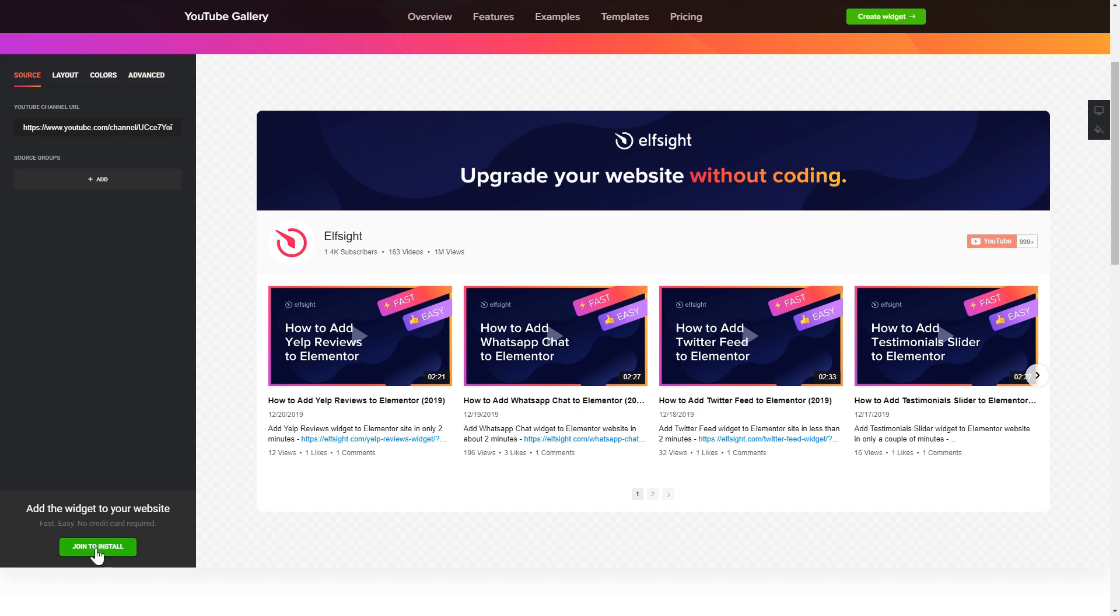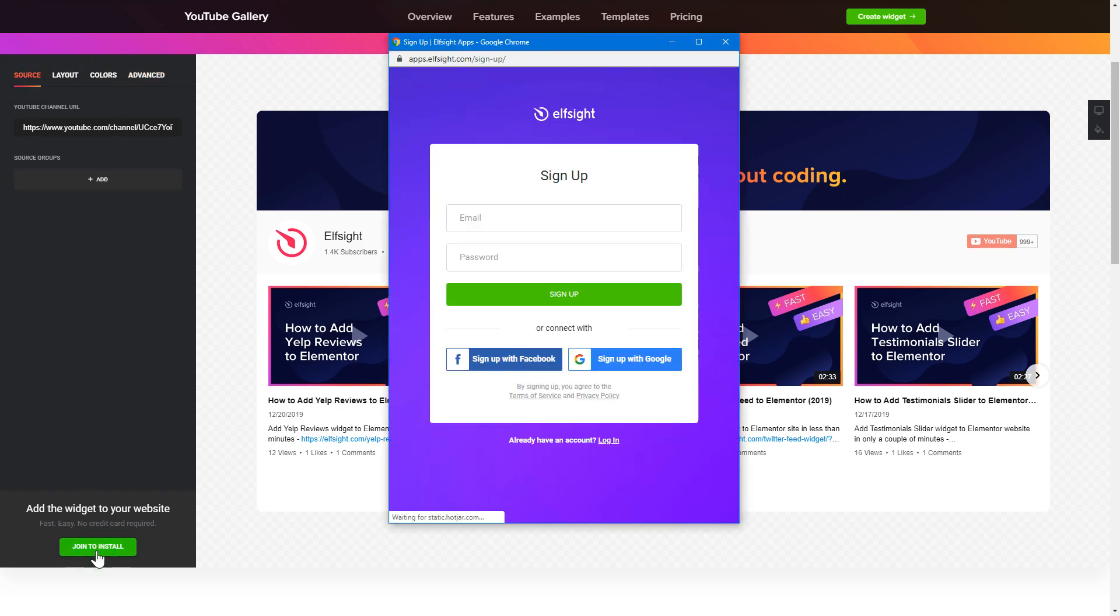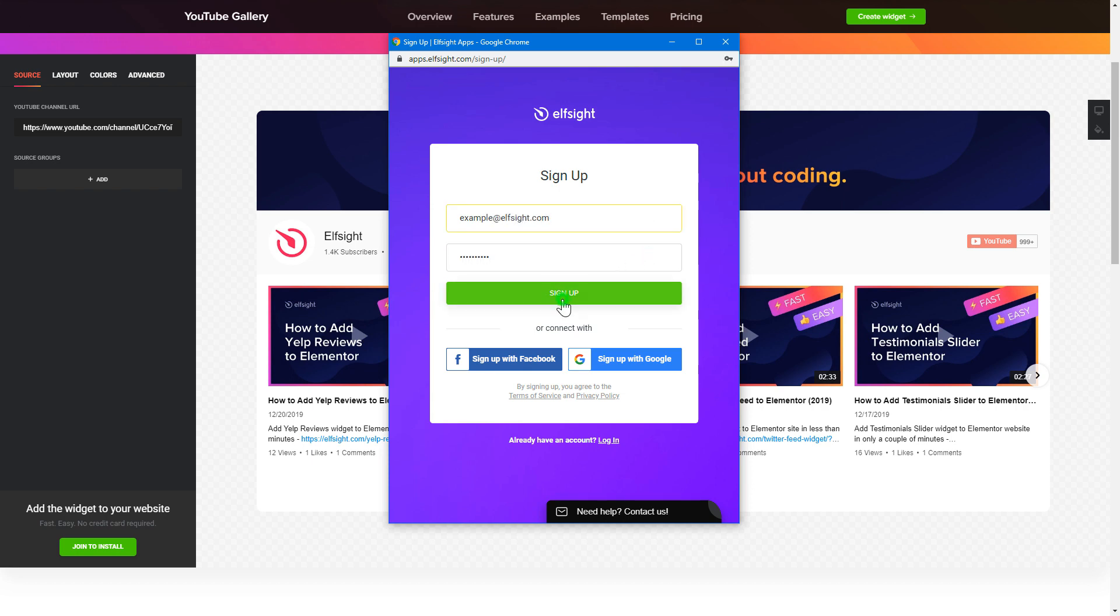Click join to install to add the widget to your website. Log in or sign up to Elfsight apps. This is free, no credit card required.